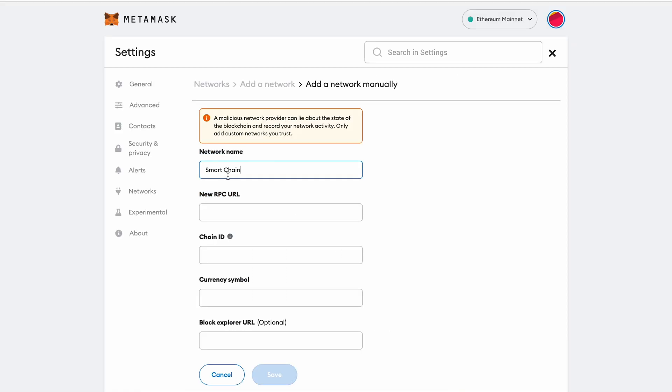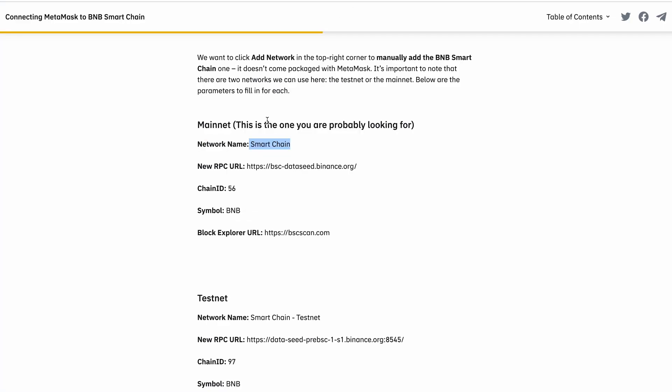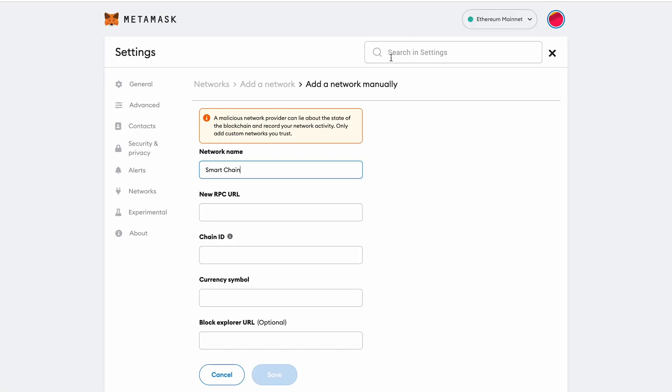Then you need the new RPC URL and you can come back and see that here so we can just literally copy and paste this so we don't make any mistakes. We'll copy that right in here.